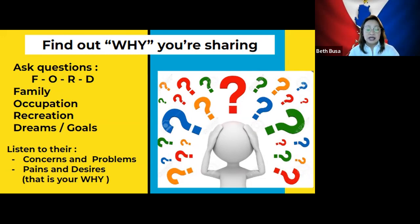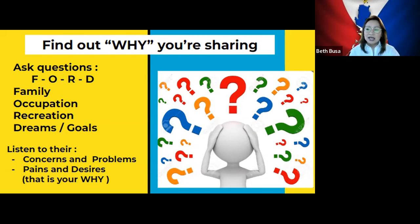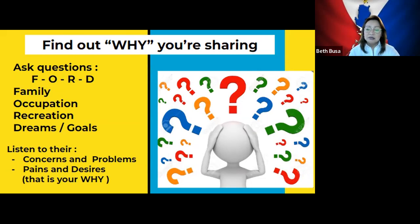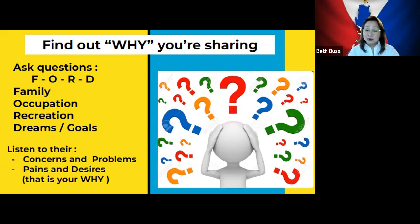O stands for Occupation. What does he do? What does his spouse do? Are there people in the medical field in the family? Some people are happy with their job but don't earn much — you find that out when you ask them. Some people make a lot of money but have no time for their family — you'll also find that out by asking questions.